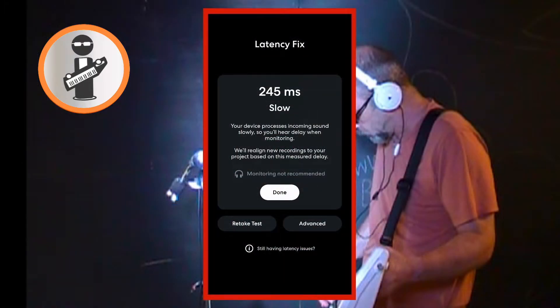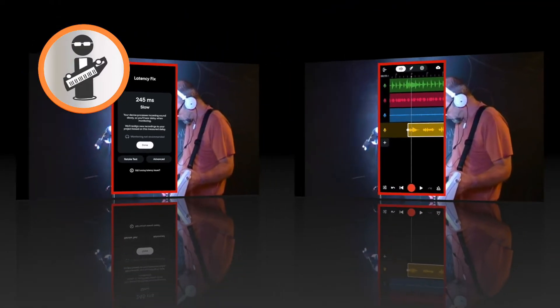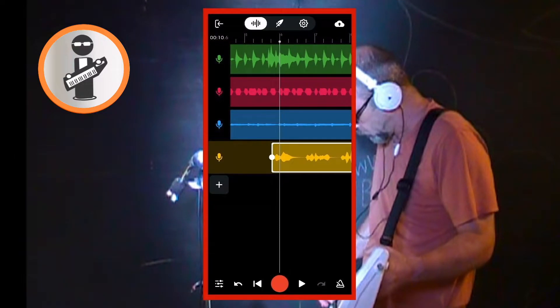How to set up and adjust audio latency compensation to match your phone, and in the second half of this video how to manually move your recorded vocal track to match your song's drumbeat. First, make sure you've set up BandLab's latency compensation correctly.